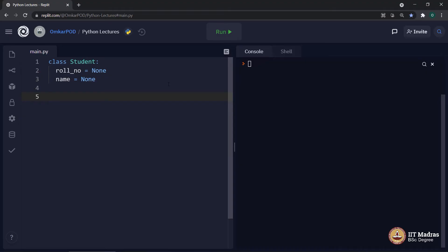Now, here onwards, we can create as many objects as we want, which refer to this particular class student. And each of those objects will have two different variables, role number and name. And the default value will be none. So, now, as the class is ready, let's see how object is created.